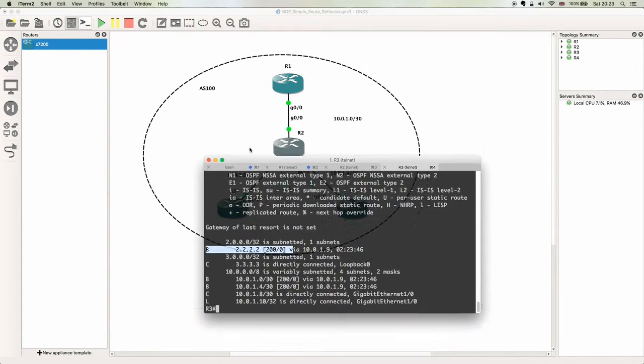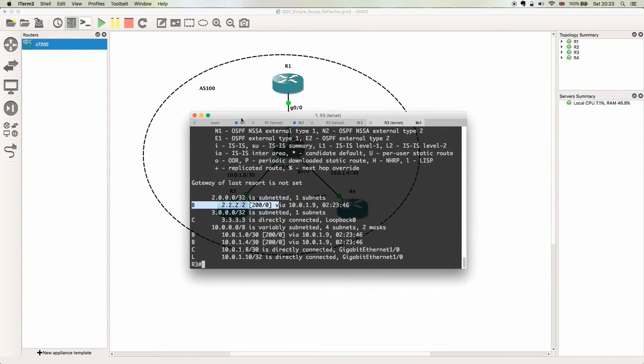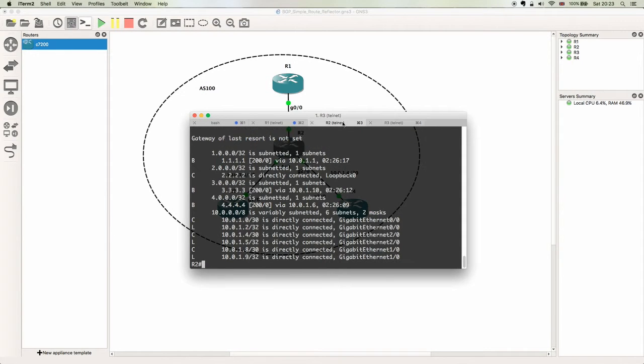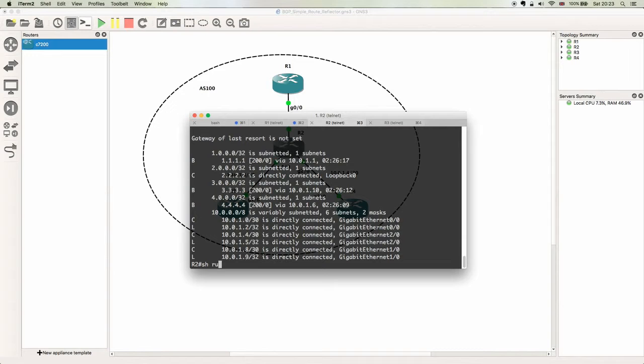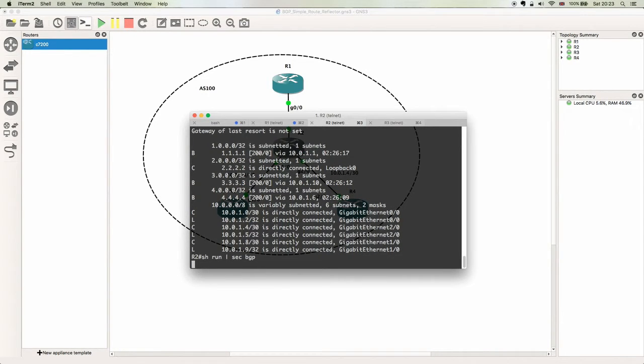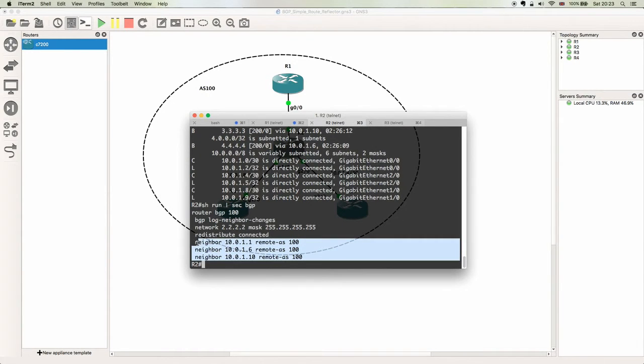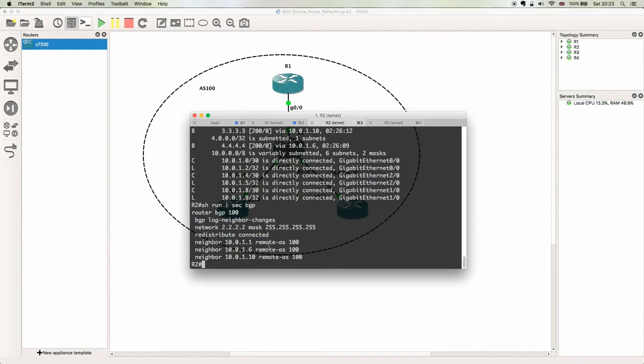So in order to resolve this, we'll come back over to R2 and do a show run section BGP. We've got our three neighbor statements here, and it's very simple. All we're going to do...